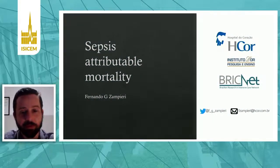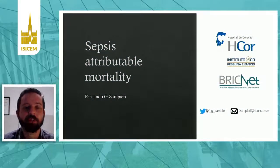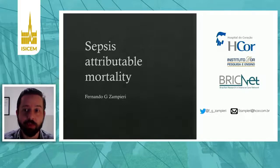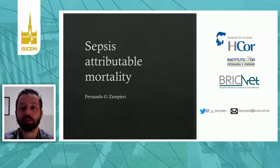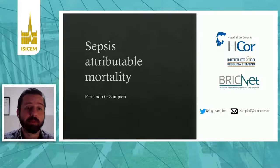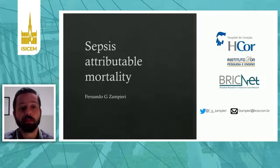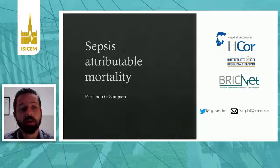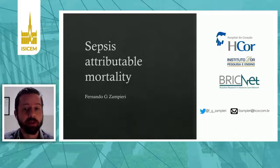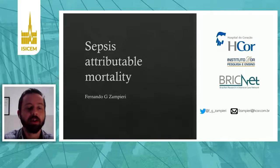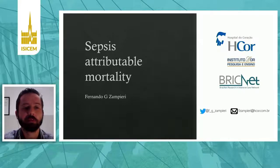Hello, thank you very much for the invitation to present at EasySandy's Year. My name is Fernando Zamfiege. I'm a research intensivist from H-Corps and BrickNet in Brazil. The title of this presentation is Sepsis Attributable Mortality, which is a very challenging topic, mostly because we have very few data on it. I'm going to pass through what we know, what we don't know, and what is, after all, sepsis attributable mortality.